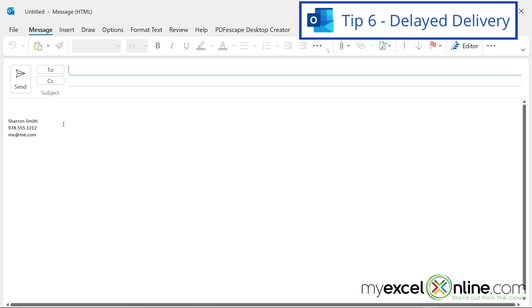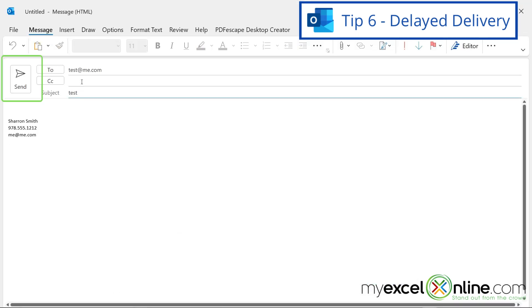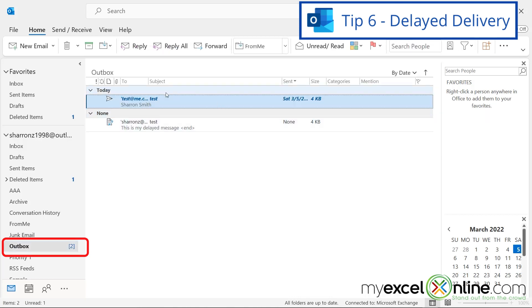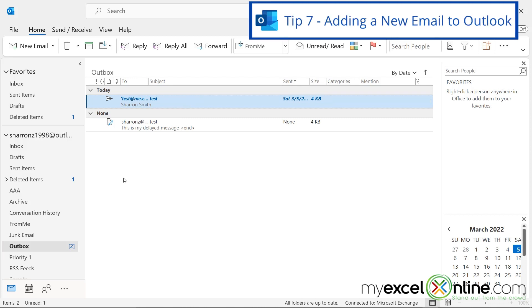So just hit Close on that, and put in your email address and a subject, and hit Send. Now if I go down here to my Outbox, I will see that that message is still sitting in there. So I can actually delete it before the send deadline that I had set up if I change my mind and I end up not wanting to send it.